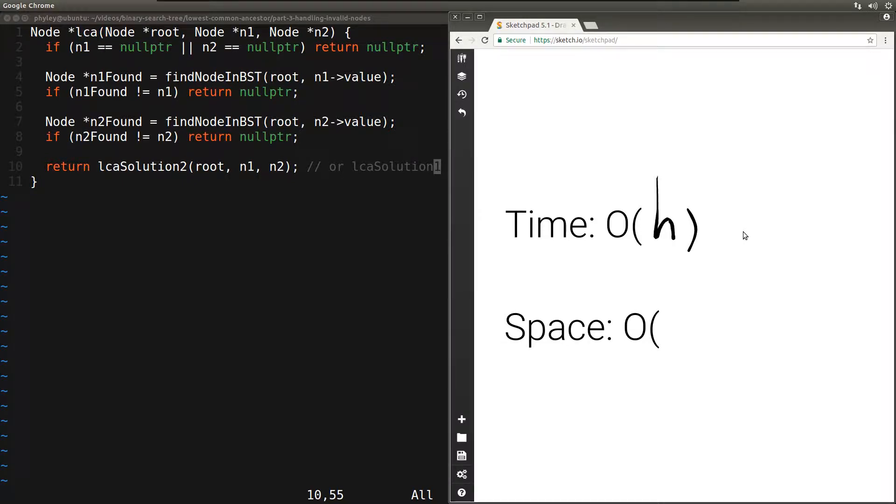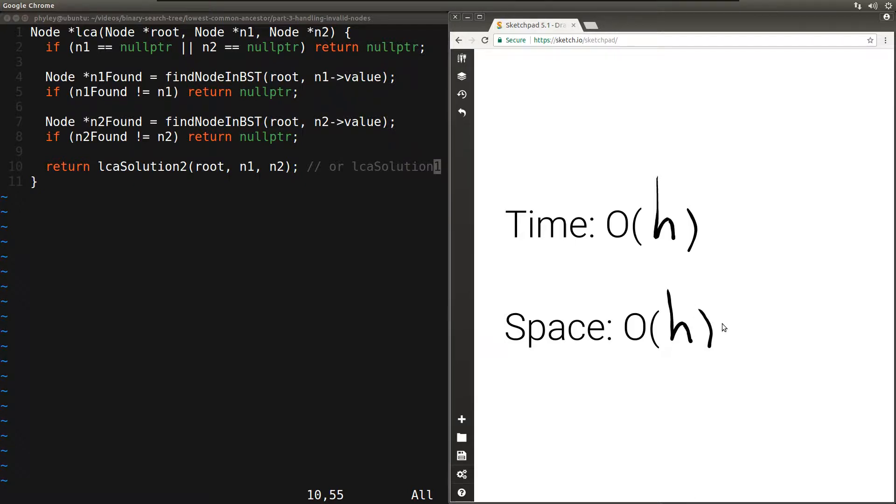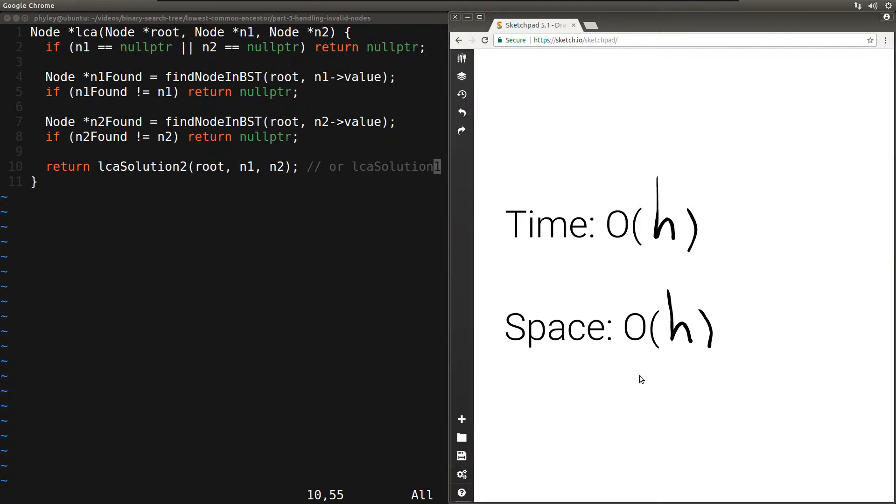LCA solution 1 takes O(h) space and LCA solution 2 takes O(1) space. So if we either call find node in BST recursive version or LCA solution 1, then the space complexity is O(h). But if we call the iterative version of find node in BST and LCA solution 2, which is the iterative version, then the space complexity in both cases will be O(1). So the space complexity of this function will be O(1).